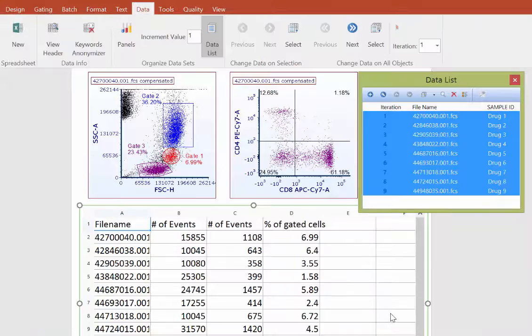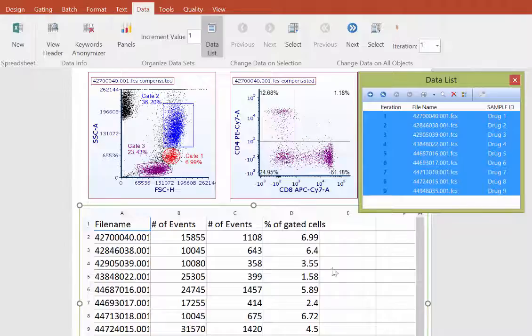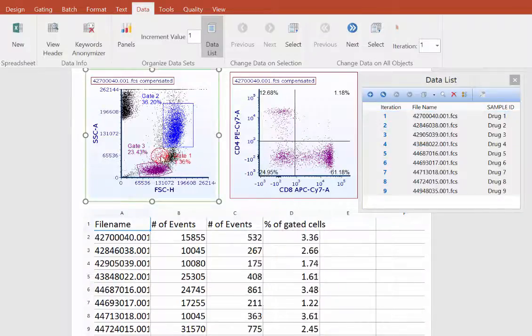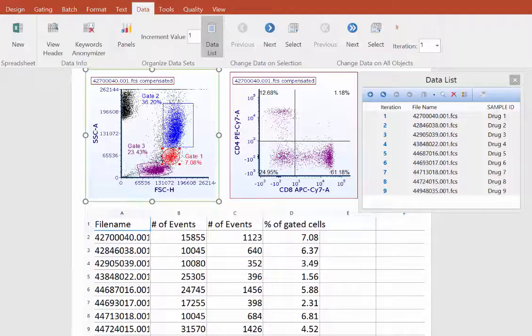the spreadsheet will be populated with this information, and as we adjust the gate, the statistics for these populations will update in real time.